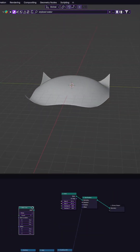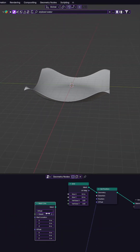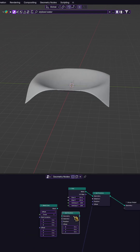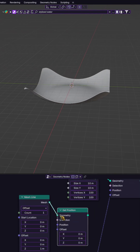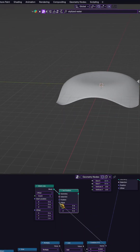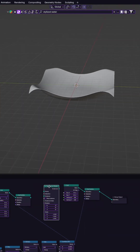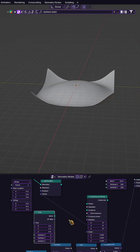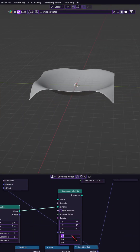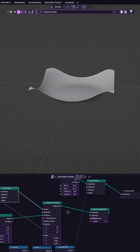Now let's place our floating object. We create a mesh line with one point, put it in a set position, and reuse the same animation branch for the Z movement. Then we instance a cube on that point and use realize instances to make it solid.